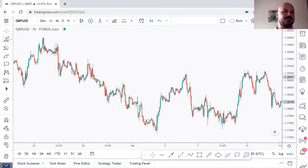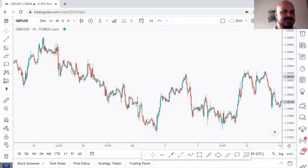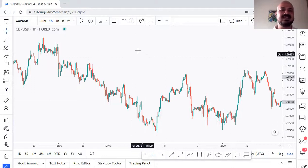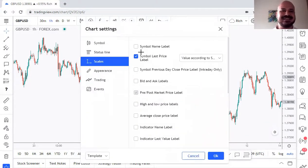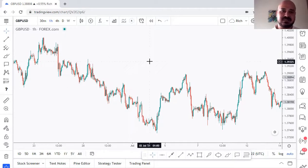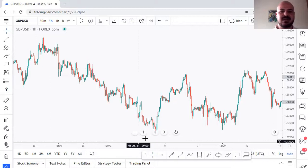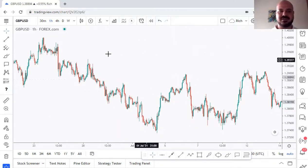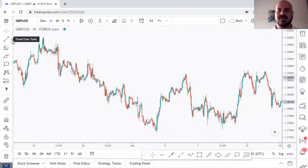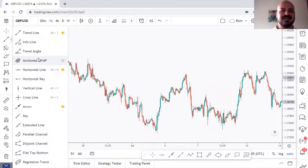Now let's go over the drawing tools on the left side. First is the crosshair cursor. I personally like the cross and I've set it up so the dotted vertical and horizontal lines are slightly darker but not too prominent. Wherever you move, you can see the time and price update. You can also switch to a dot cursor or arrow — I personally prefer the cross.